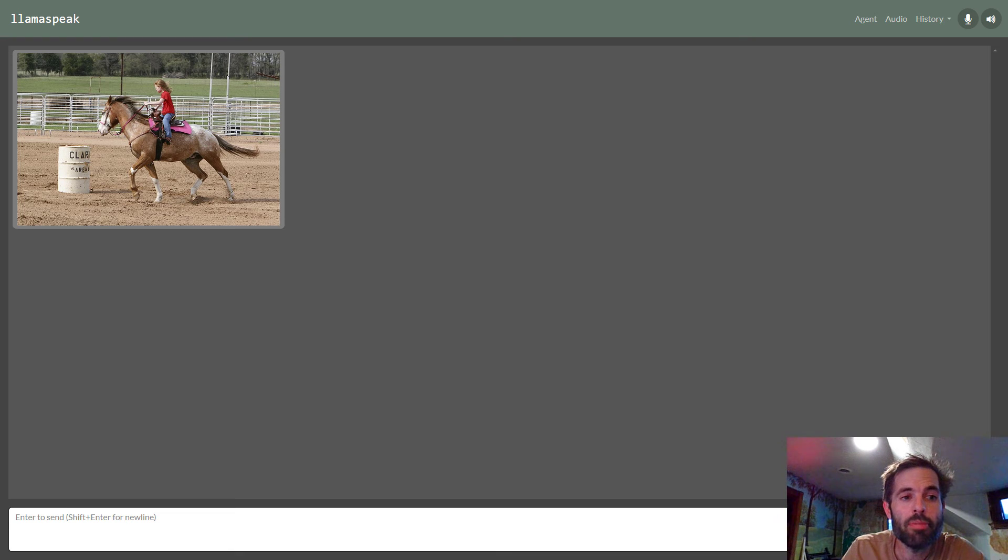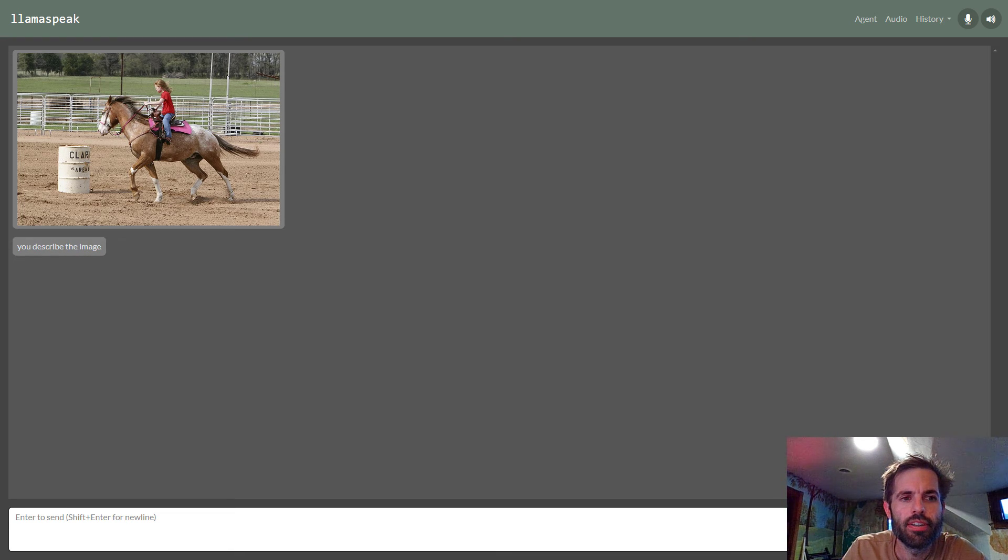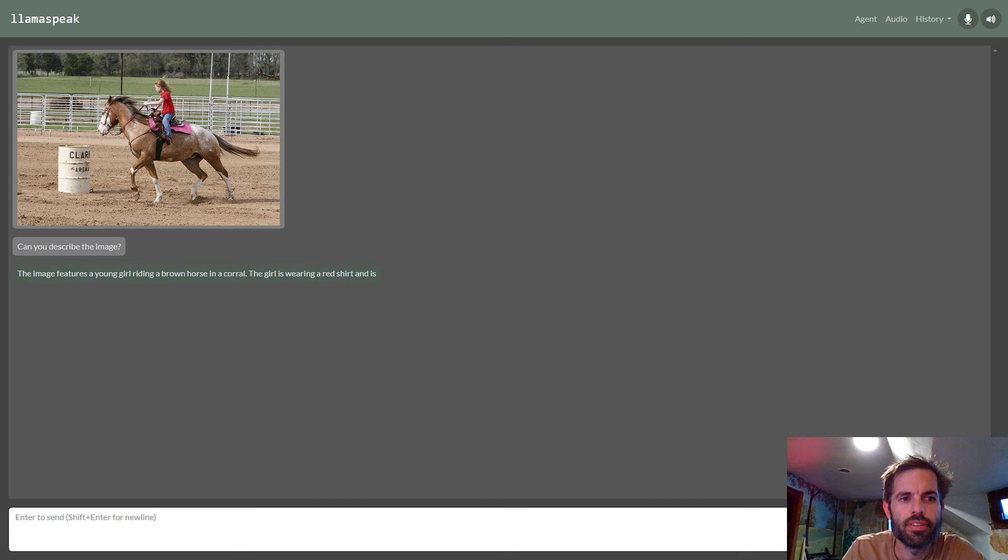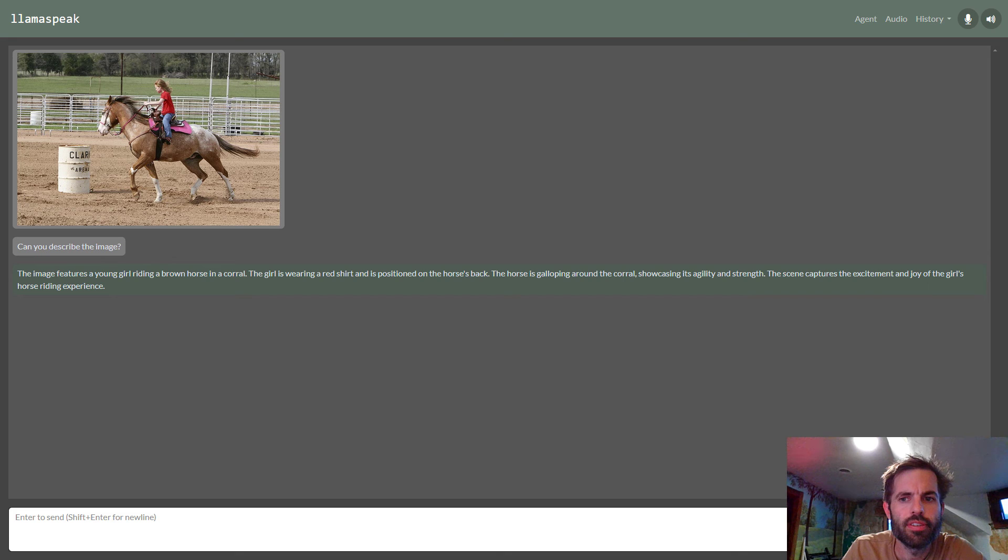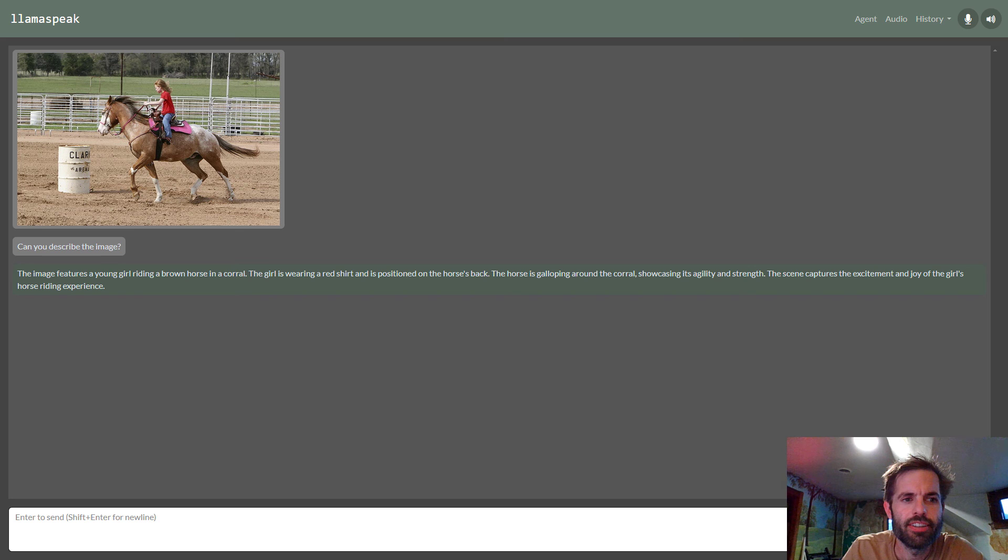Can you describe the image? The image features a young girl riding a brown horse in a corral. The girl is wearing a red shirt and is positioned on the horse's back. The horse is galloping around the corral, showcasing its agility and strength. The scene captures the excitement and joy of the girl's horse riding experience.